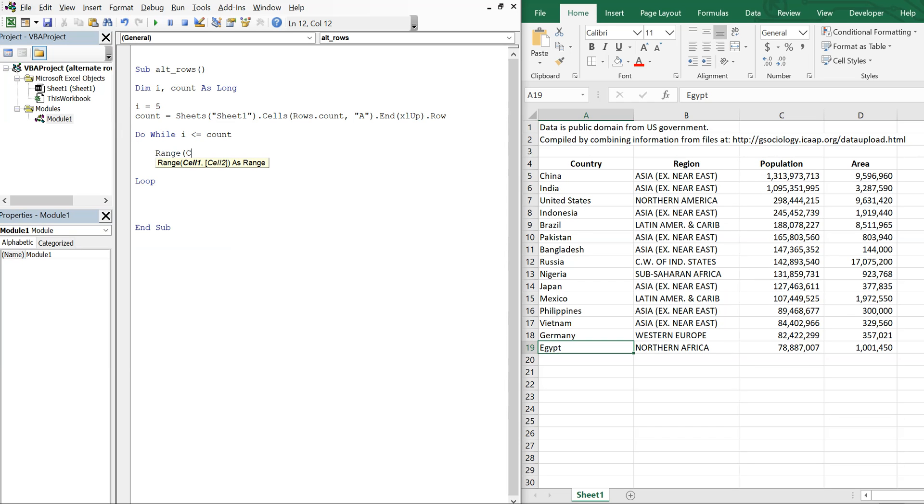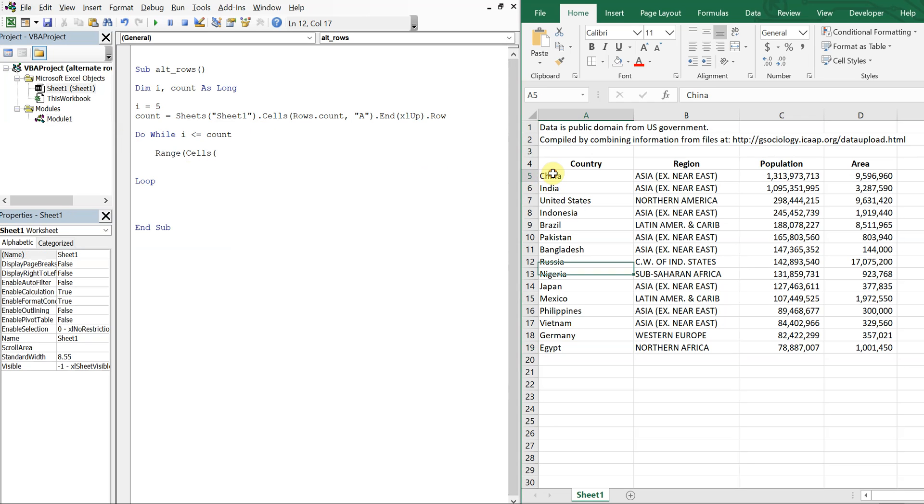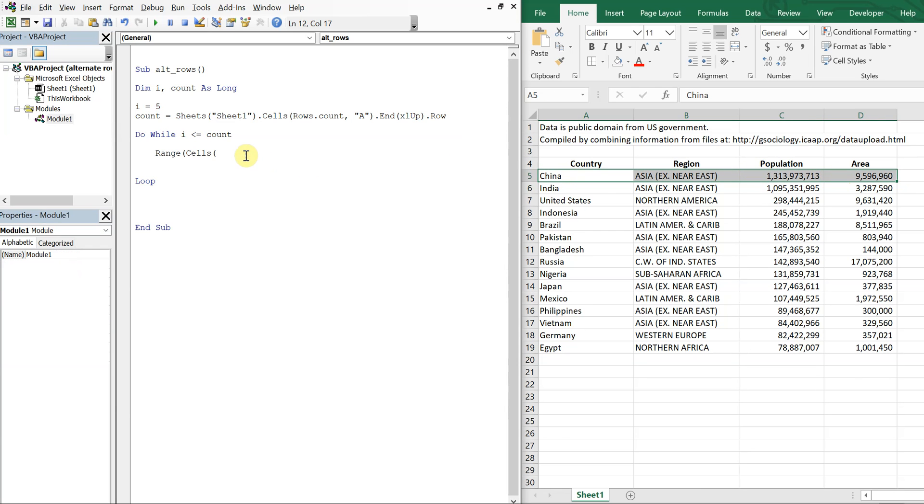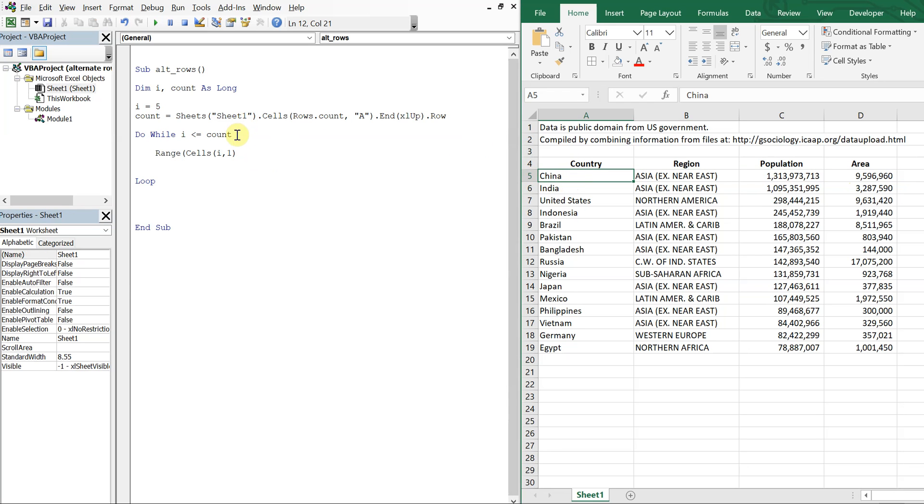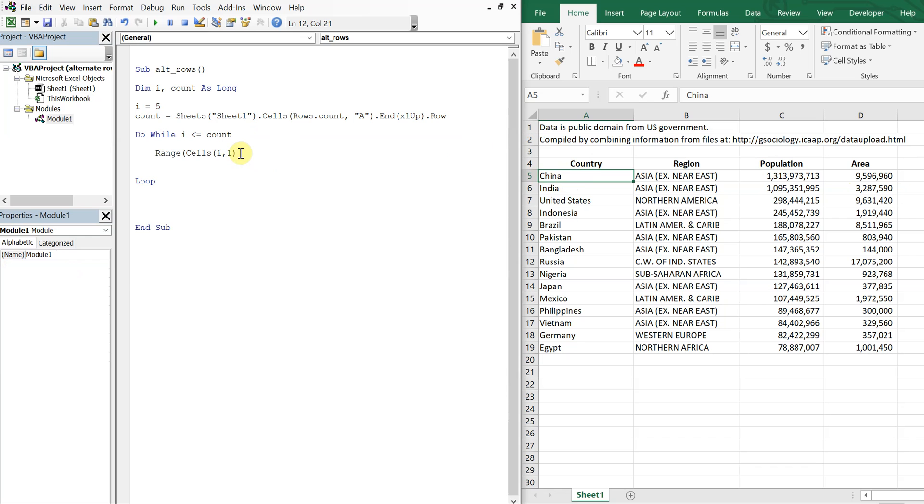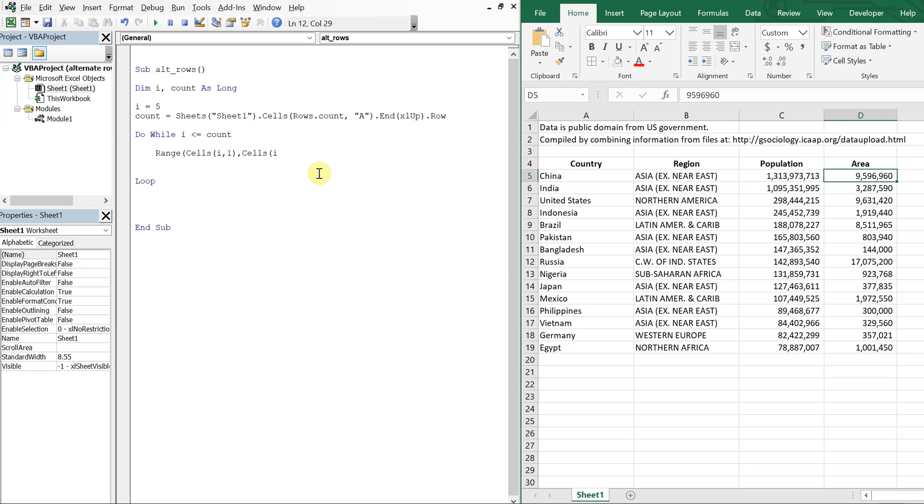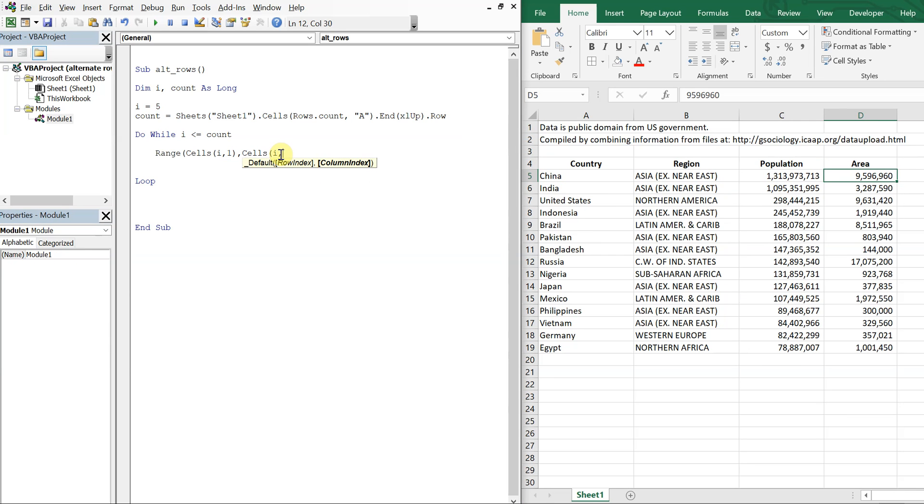So let me create a range and treat it like coordinates. So I'm going to start off with this cell here. And the range is going to go all the way over to this cell here. So what I'm going to do is have cells i1, so i1 is this point, because i is 5. And then cells i, which is this point, and over 1, 2, 3, 4. So i4, and that will be my range to start.